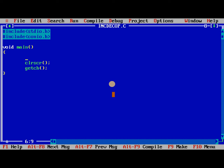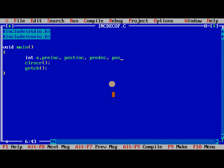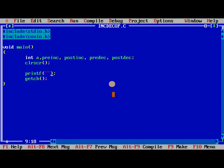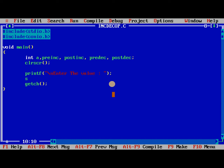Here we need to take int a one value, and we are giving pre-increment, post-increment, pre-decrement, post-decrement are the variable names. So initially we need to read one value, that is equal to, enter the value, scan of %d ampersand a.